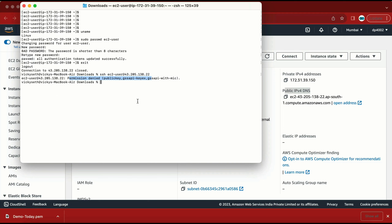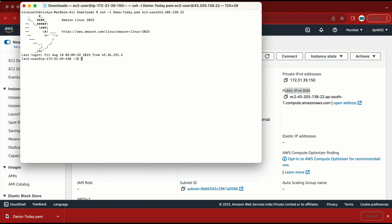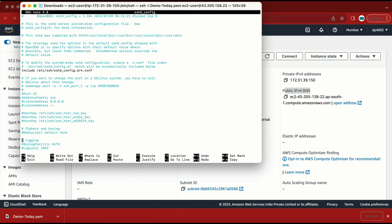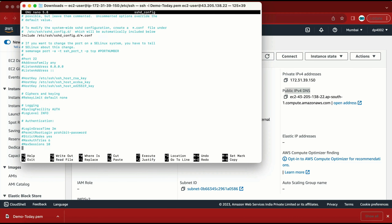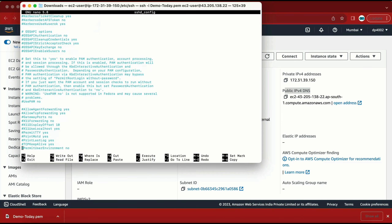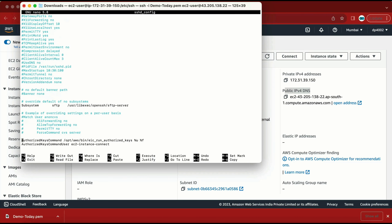I'm going to log back into the machine with the key pair. I need to go to the location: cd /etc/ssh. Let me list the files — here we have one file called 'sshd_config'. This is the file where we need to make the changes. I'm going to open it with nano — if you're comfortable with vi, you can use vi instead. I need to scroll down and look for the 'PasswordAuthentication' option.